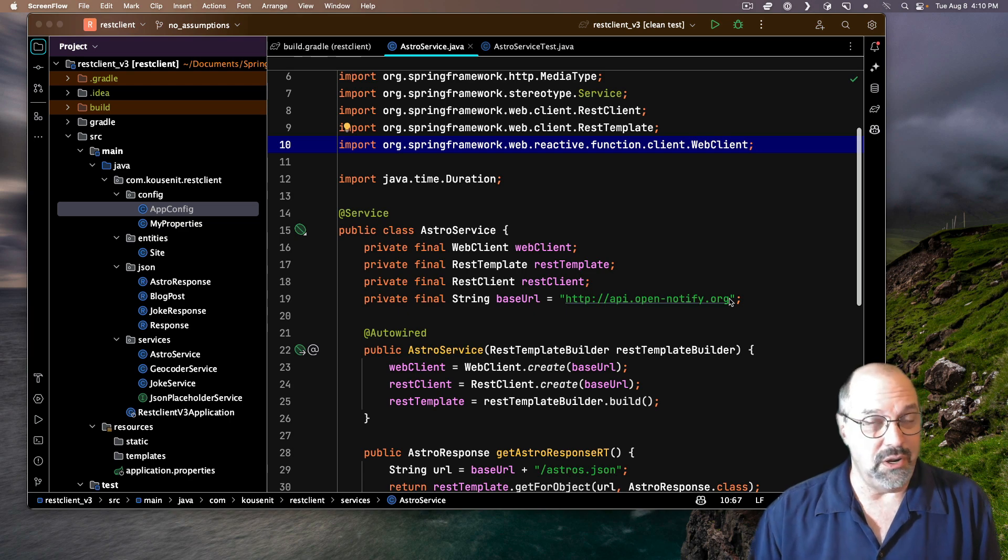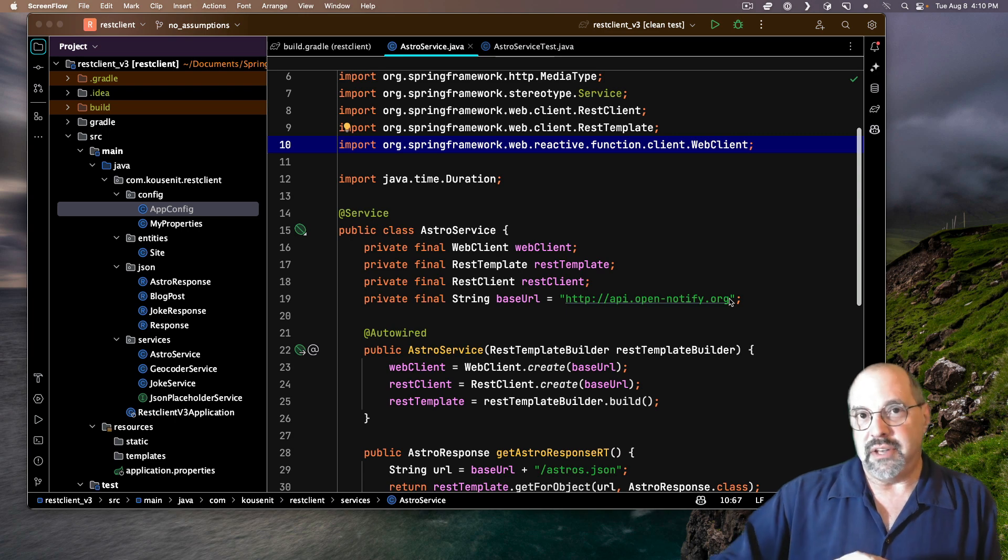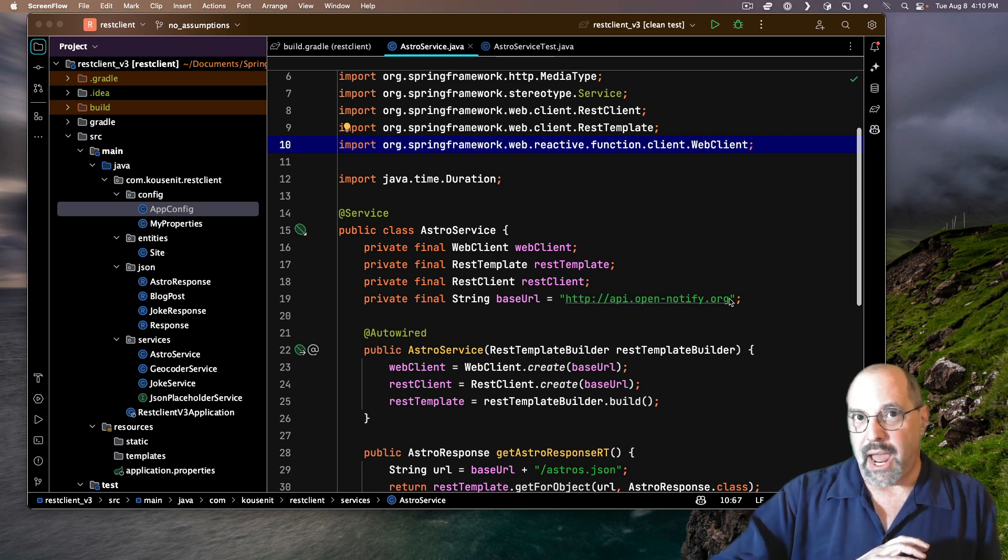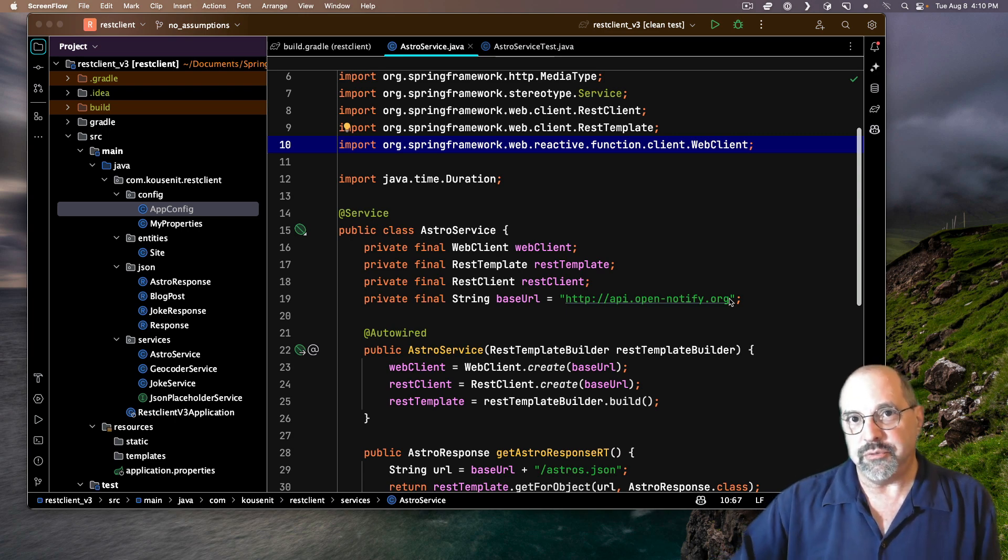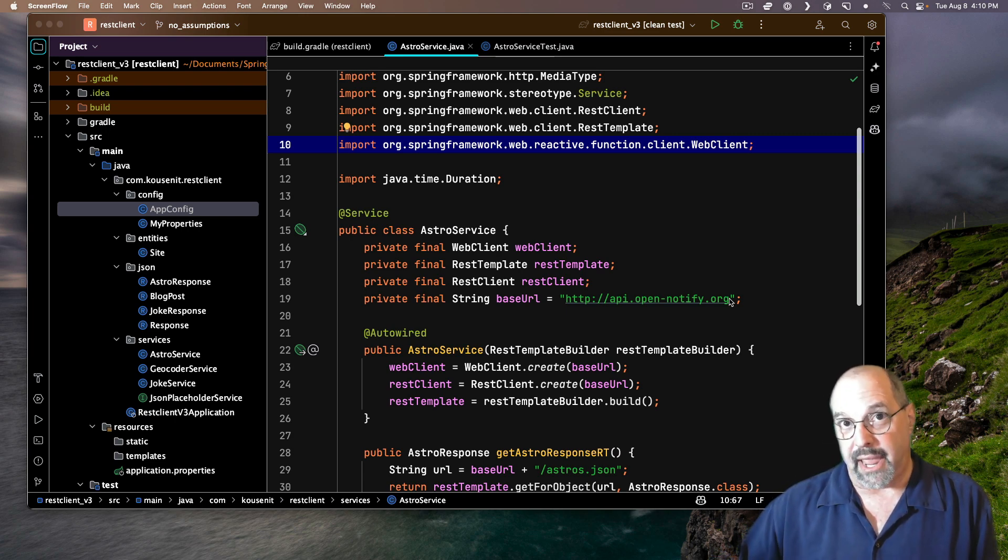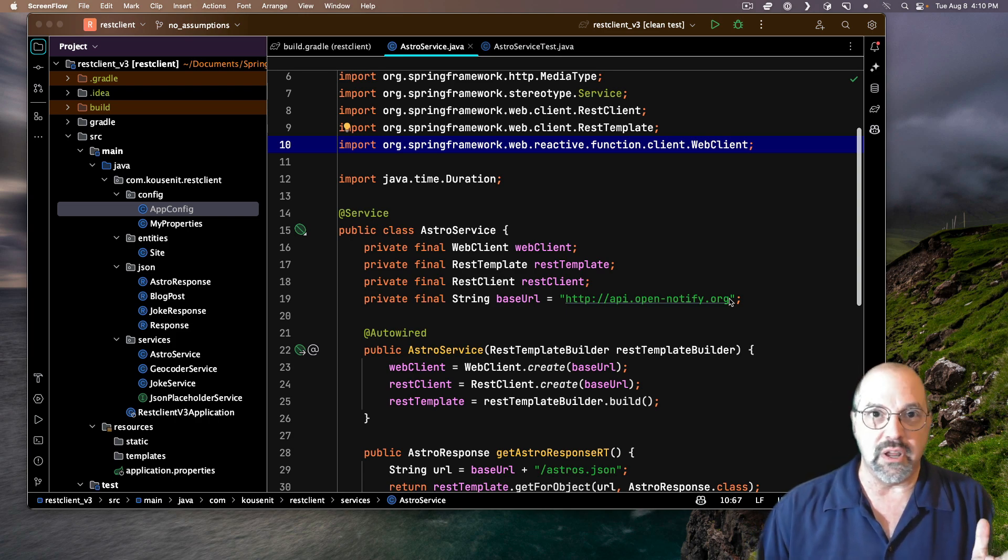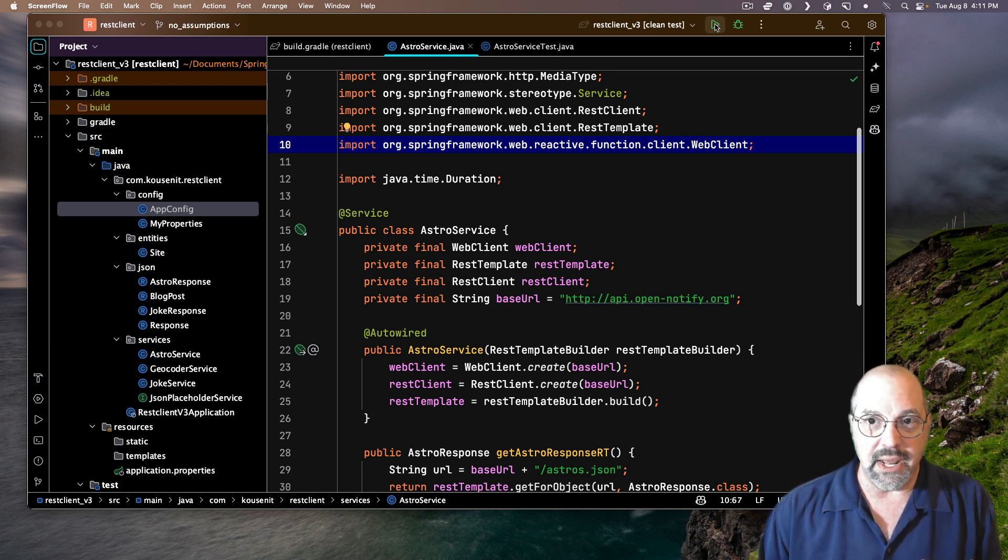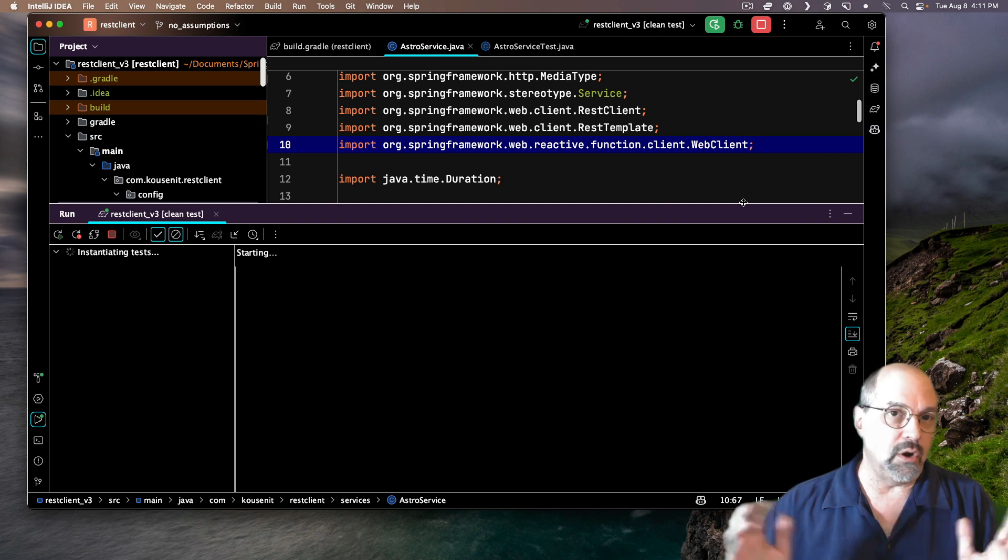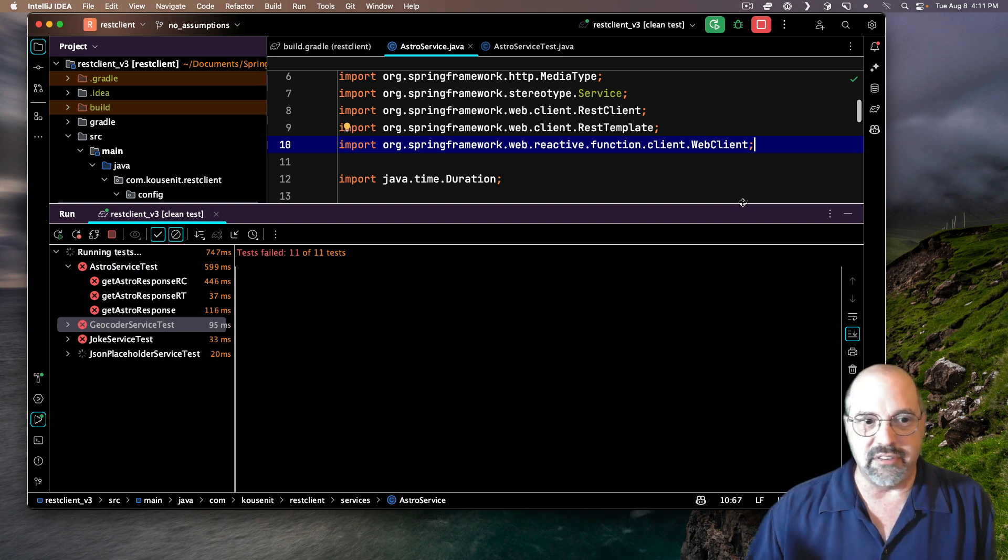I was working on this demonstration project inside of Spring Boot to demonstrate how all the different mechanisms work in order to access remote web services. Everything was working fine yesterday, and today I go and run all the tests and disaster.